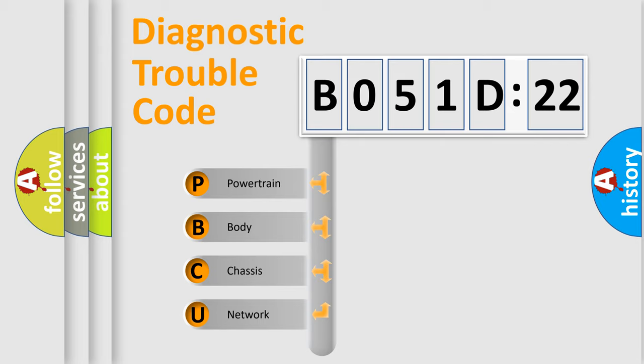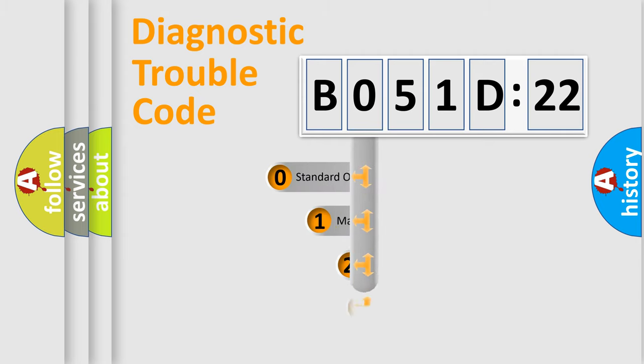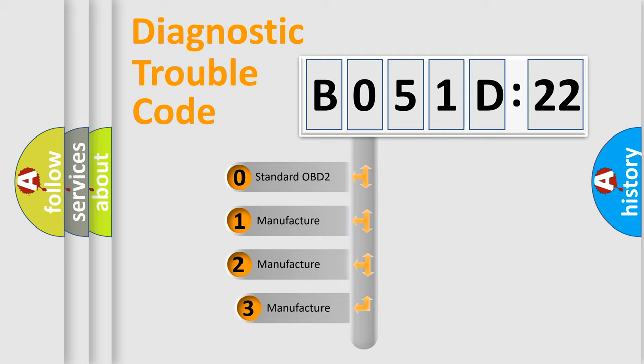We divide the electric system of automobile into four basic units: Powertrain, Body, Chassis, Network. This distribution is defined in the first character code.